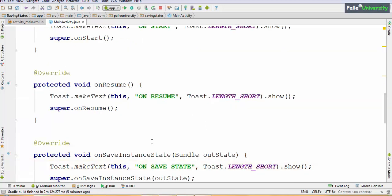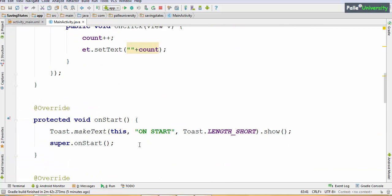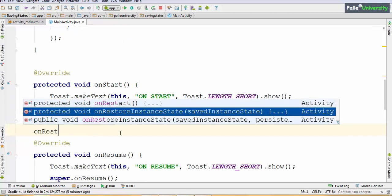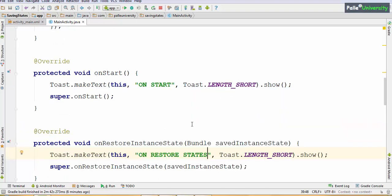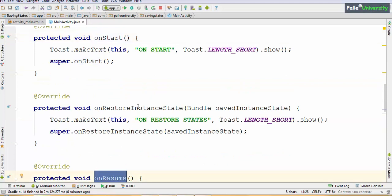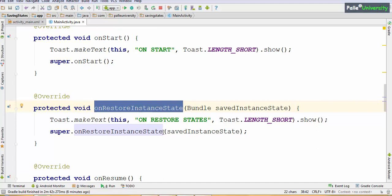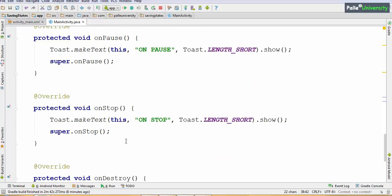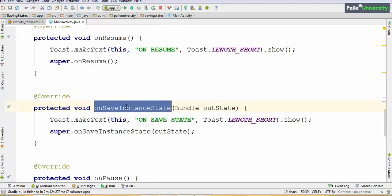Now let me write the onRestoreInstanceState method in between onStart and onResume. Select the first method — the one with only one parameter. Remember: in normal cases when the user starts your activity, it calls only onCreate, onStart, and onResume — it will not call onRestoreInstanceState. Similarly in normal cases when the user closes the screen by pressing back, it calls onPause, onStop, and onDestroy. In normal cases onSaveInstanceState will not be called — it is called only when the OS forcefully kills your activity in case of configuration changes.